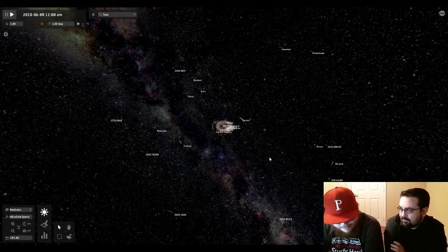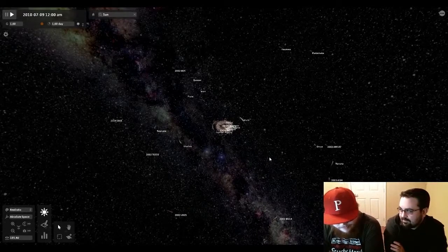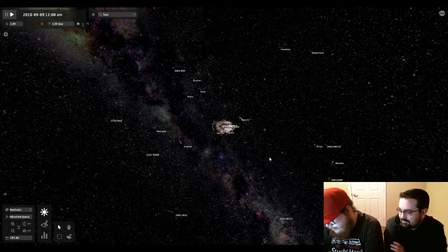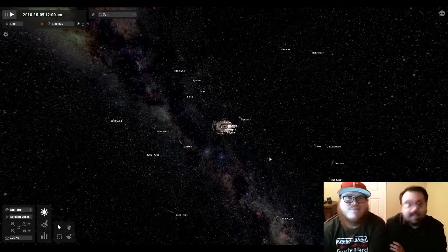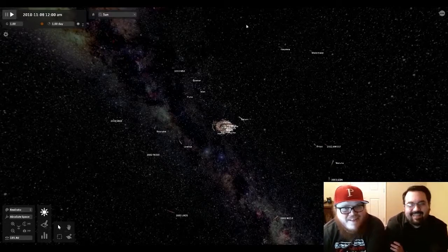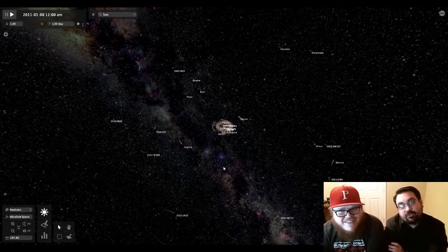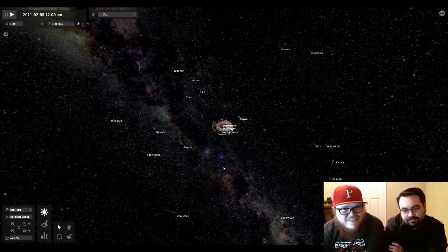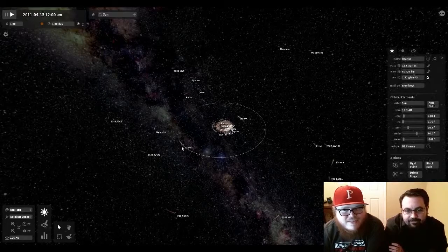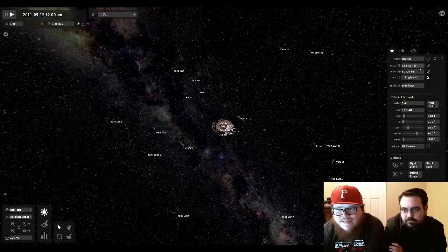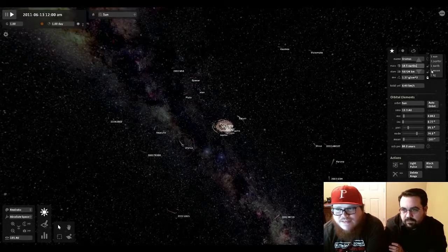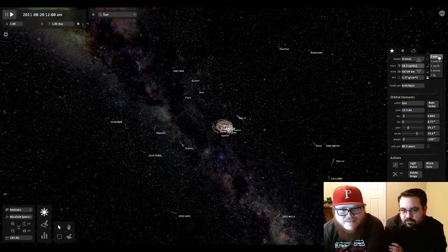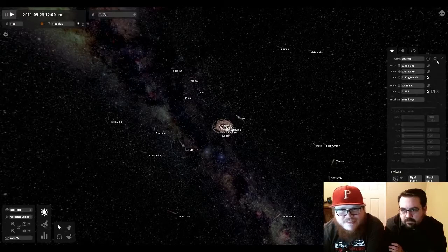We back? No. Welcome back. Now we're back. I've been back like two or three times. Alright, so let's actually change the mass to the sun for Uranus.